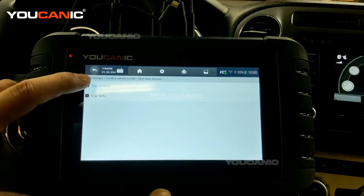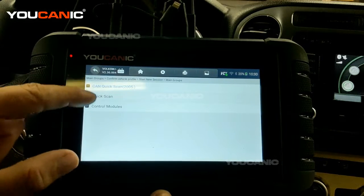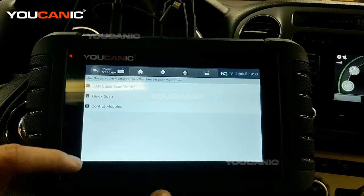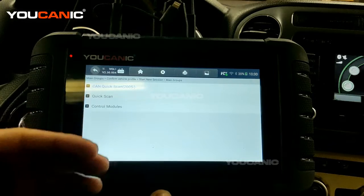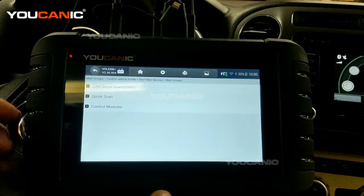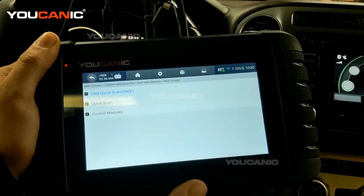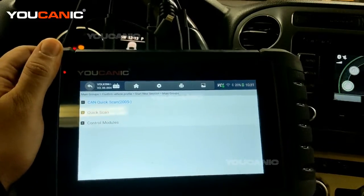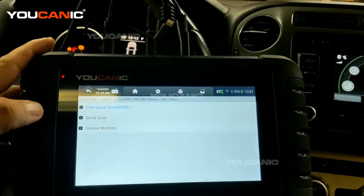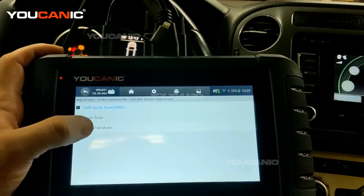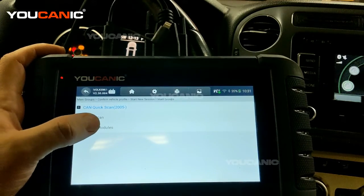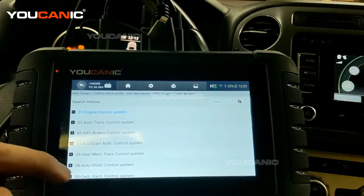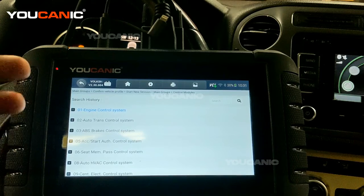Press diagnostics. You can do a quick scan where the scanner will go through all control modules and see if there's issues with any of those control modules and tell you what those codes are. That's good to check the health, but we're concerned with the start authentication function.